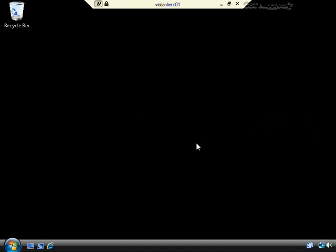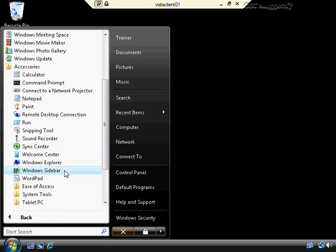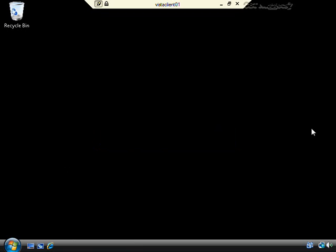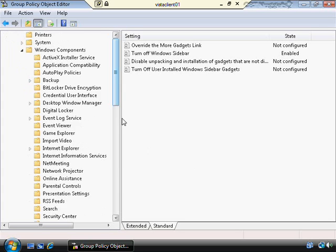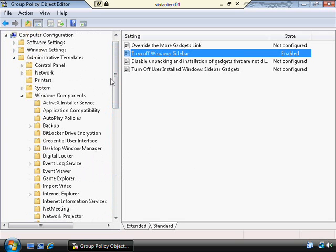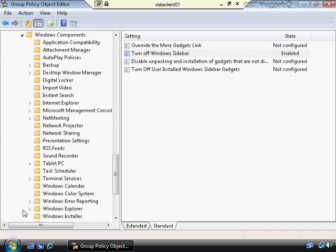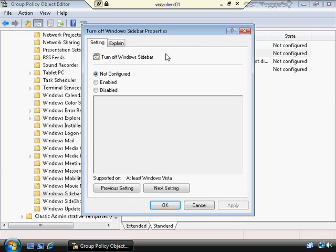Some policies you will have to log off to see the effects — those would be policies that affect the user configuration. If it's a computer-side policy, sometimes you'll have to restart the computer. Now if I click Start and try to open Windows Sidebar from Accessories, and I try to click it, I'll get an informational message saying it's managed by your system administrator. That's because of the local policy I configured earlier. I then went back to the Group Policy Object Editor, and noticed that the Windows Sidebar item appears under both computer configuration and user configuration — it's the exact same setting under both.